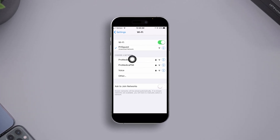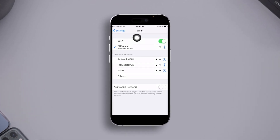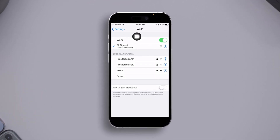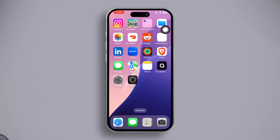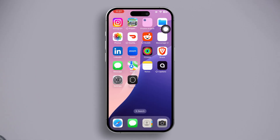Having trouble with the annoying alert 'unsecured network' to the Wi-Fi network on your iPhone after the iOS 18 update? Nothing to worry about. In this video tutorial, I'm gonna reveal some easy and effective methods to fix this issue step by step.